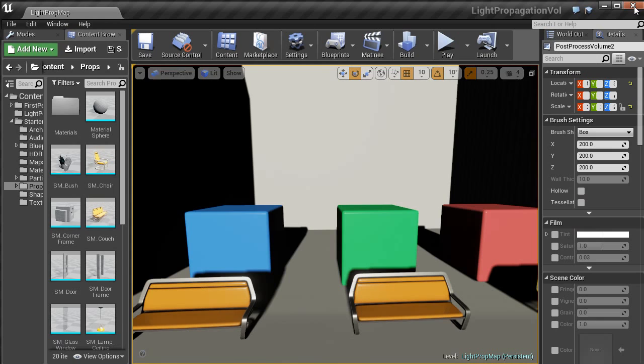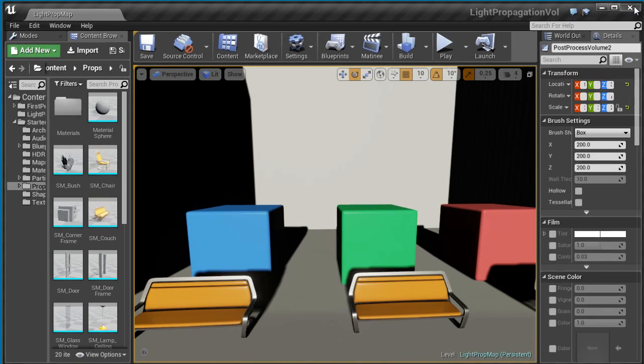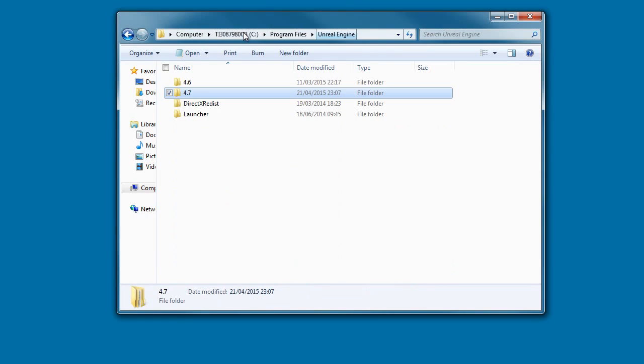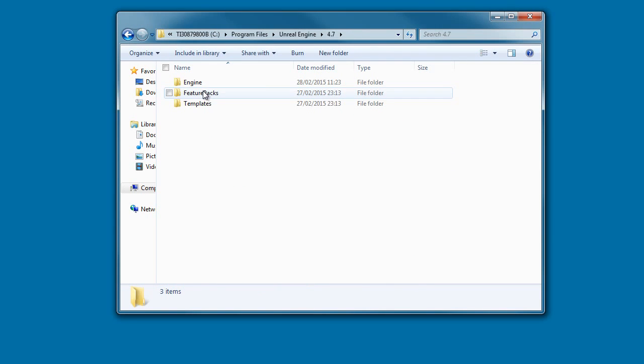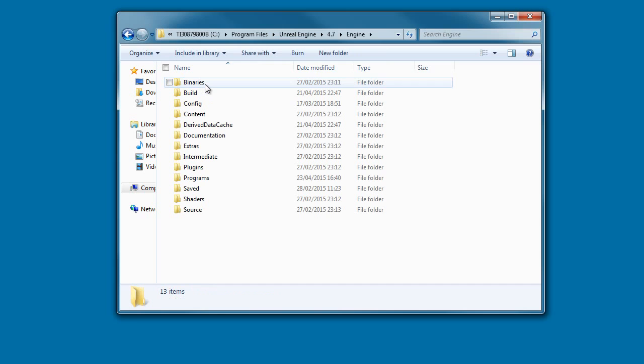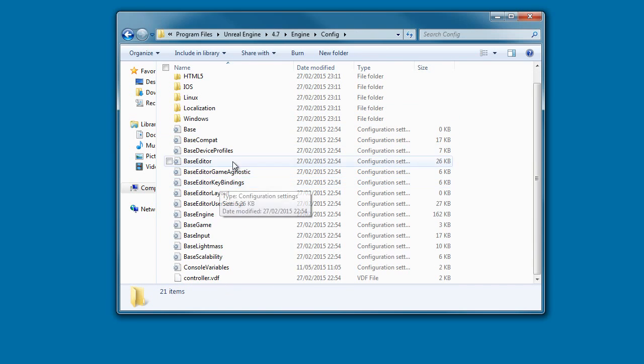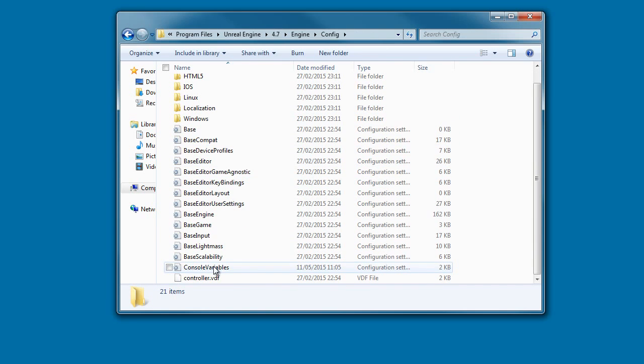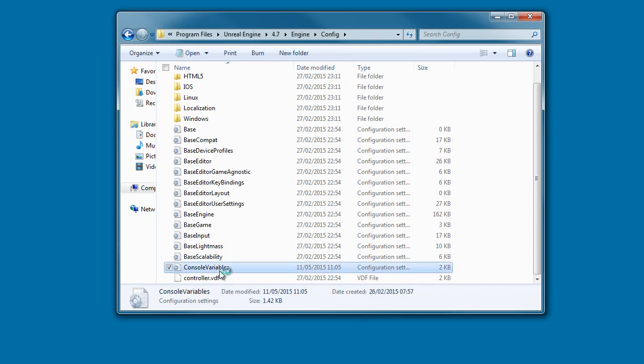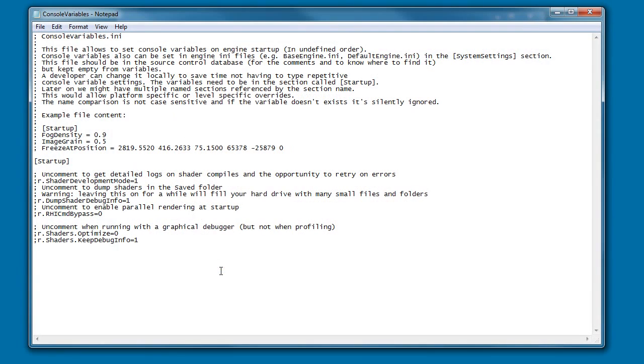So what we need to do is exit Unreal Engine 4 and then you need to go into your Unreal directory, click on the engine version you're using, engine, configuration and then scroll down to console variables.